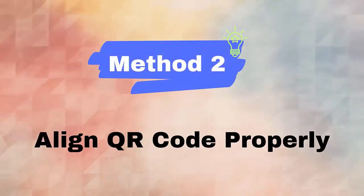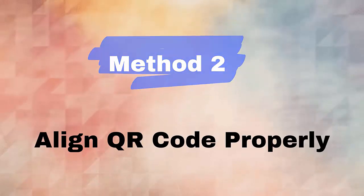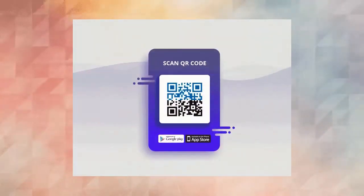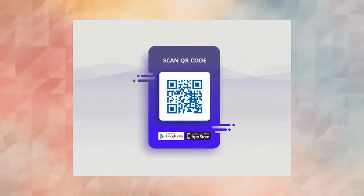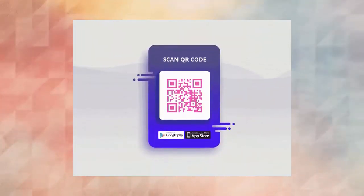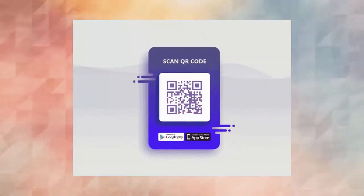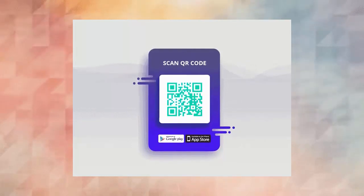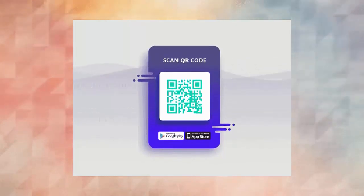Method two: align QR code properly. Another major reason for the error can be because of QR code not properly aligned. Most users don't know, but this reason can make you suffer. You should ensure the QR code is focused properly on phone camera.